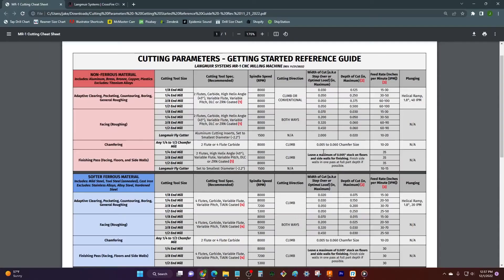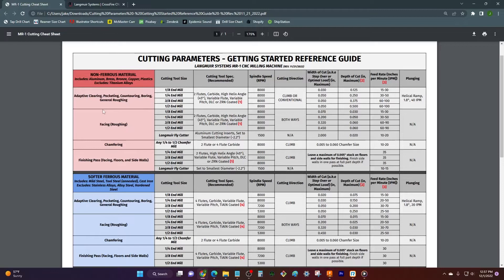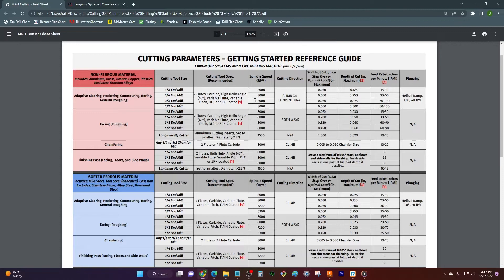So if we come back I can come over to non-ferrous for aluminum, brass, copper, plastic. Heck you can even cut wood with non-ferrous. And so adaptive clearing, I've got a three-eighths end mill. I'm just gonna follow it right along here. This is just a little description of the tool.